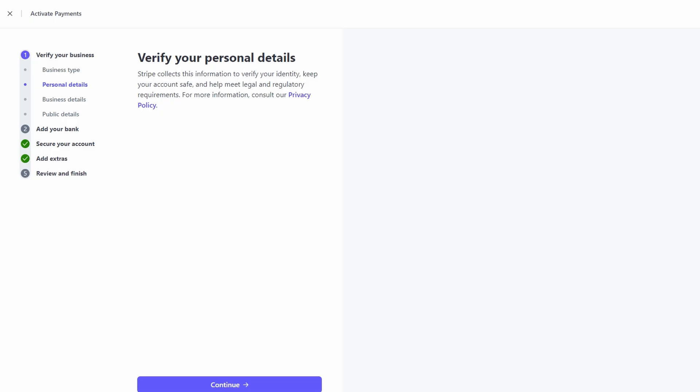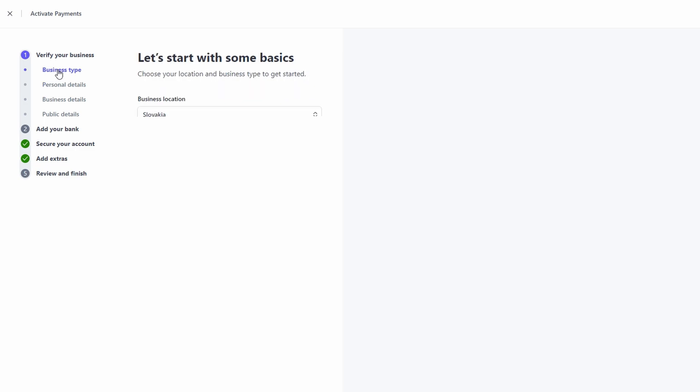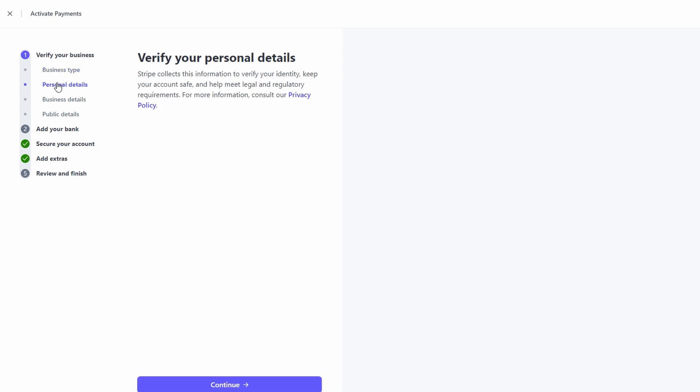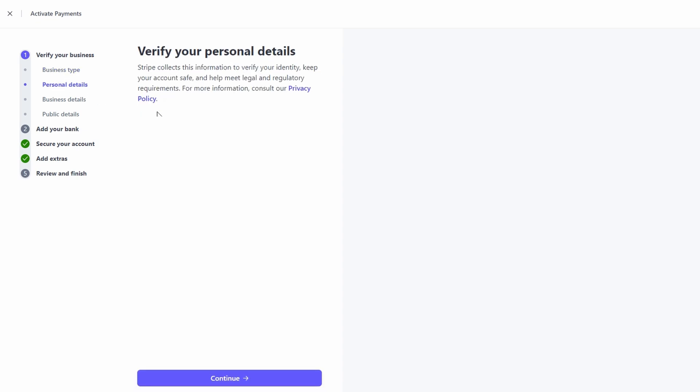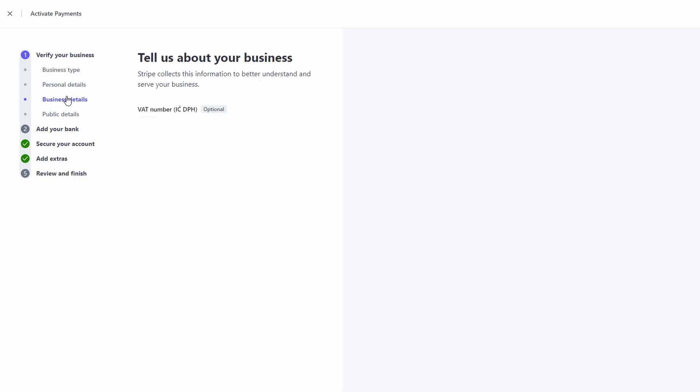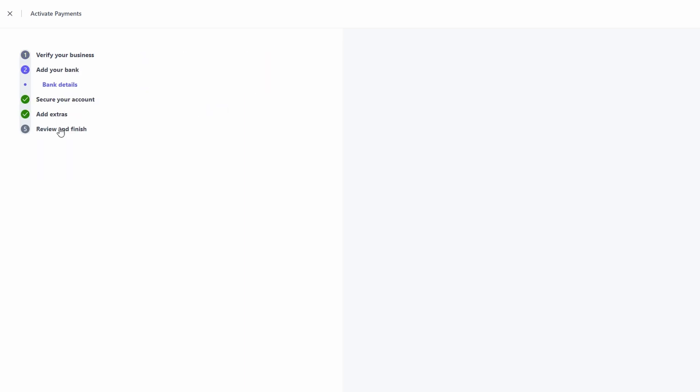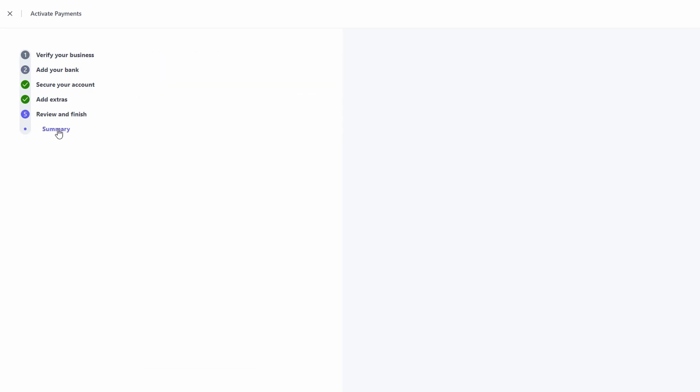Now, this is where you fill in things like the type of business you run. You can select individual or sole proprietorship if it's just you, or choose another option if you're running a bigger operation. Next, they're going to ask for some personal information. This is standard stuff. They need things like your legal name, home address, and a social security number if you're in the US. It's basically so Stripe can verify who you are before they let you start accepting payments. Once you've filled all that out, you'll move on to adding your bank details. This is where the money you make will actually go, so make sure to have your bank account and routing numbers handy. Once you've done all that, your account will be activated, and you're ready to roll.